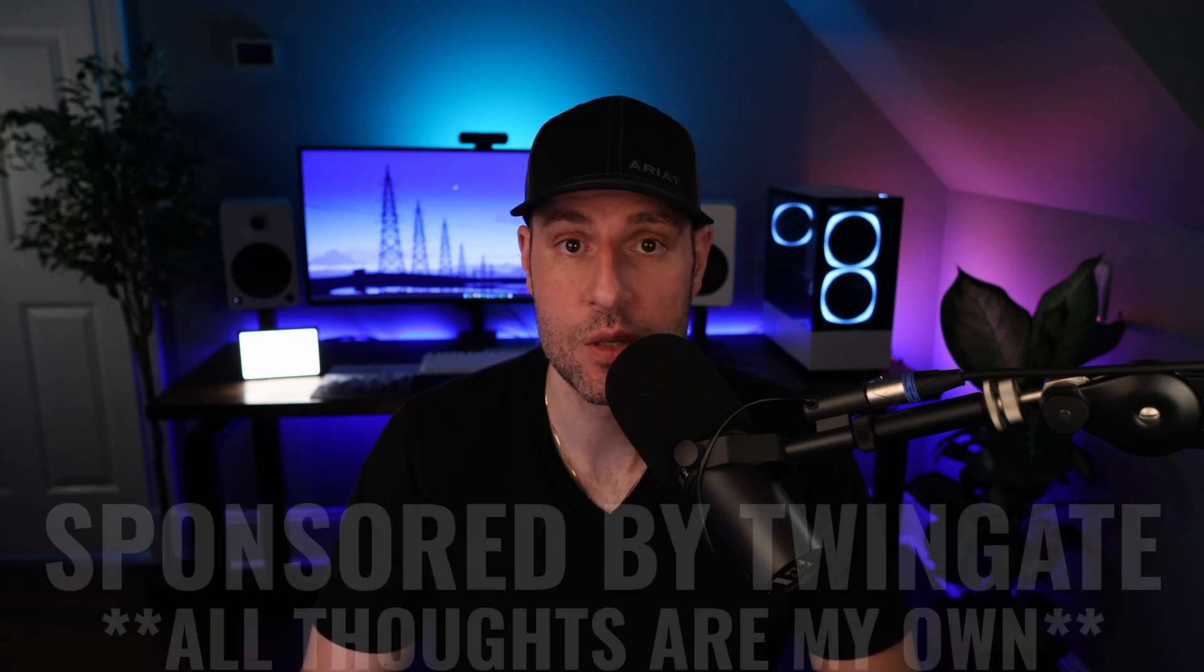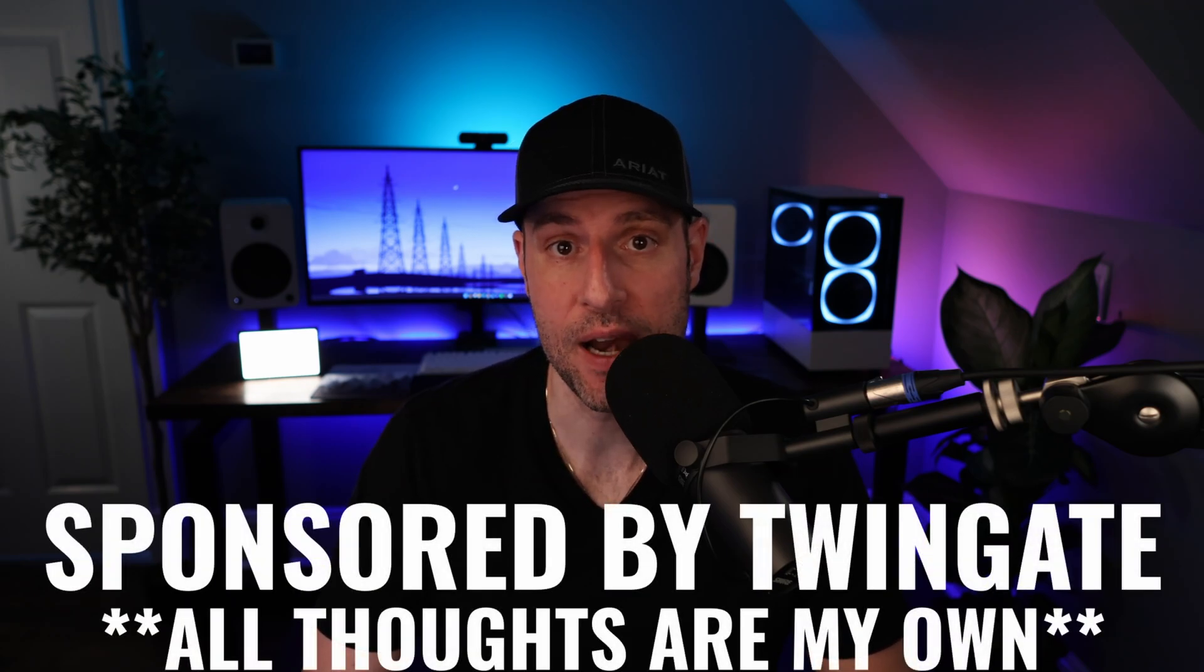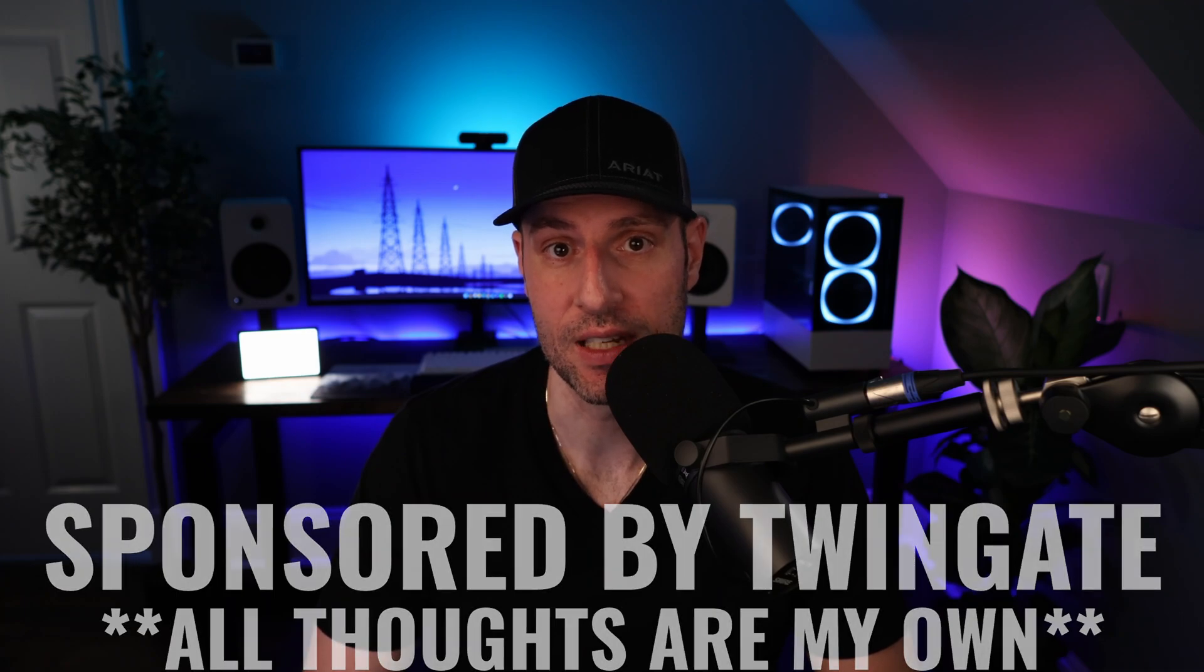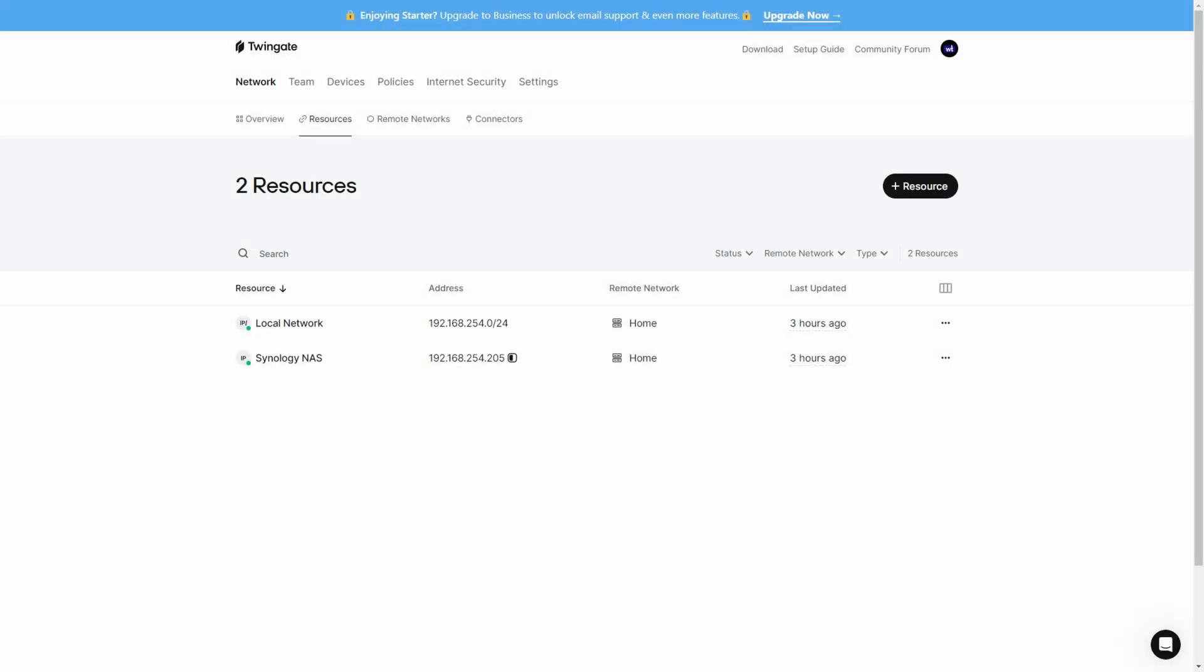Plus, you can configure it in less than 10 minutes using any server running Docker. To be honest and transparent, this video is sponsored by TwinGate, but in the time I've used it, I've learned to love it and I think you will too. Thanks to TwinGate for sponsoring this video.